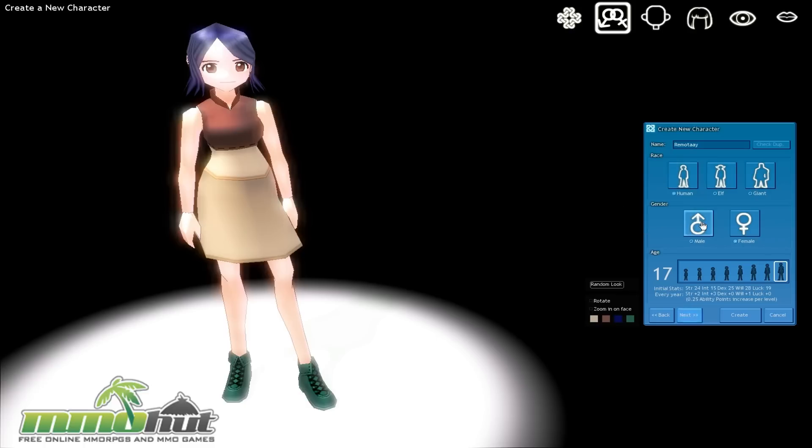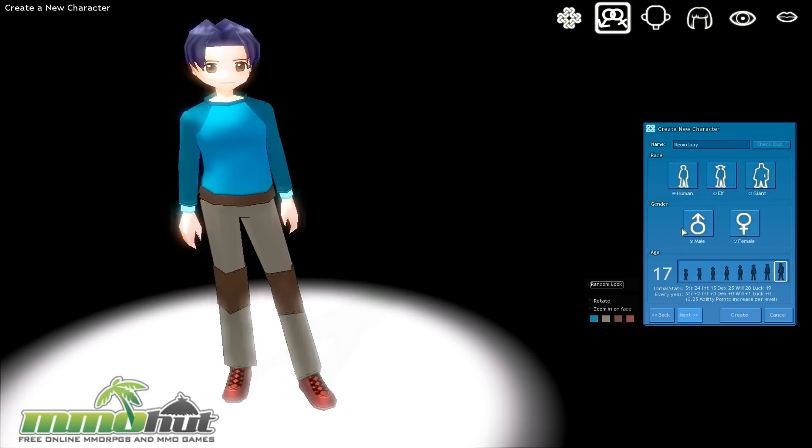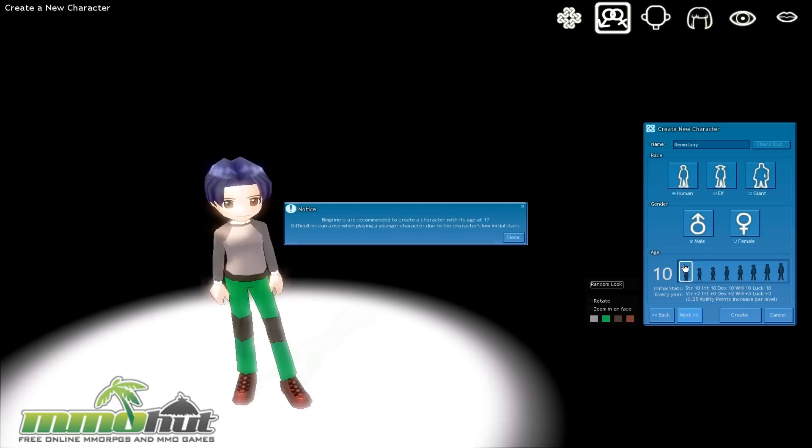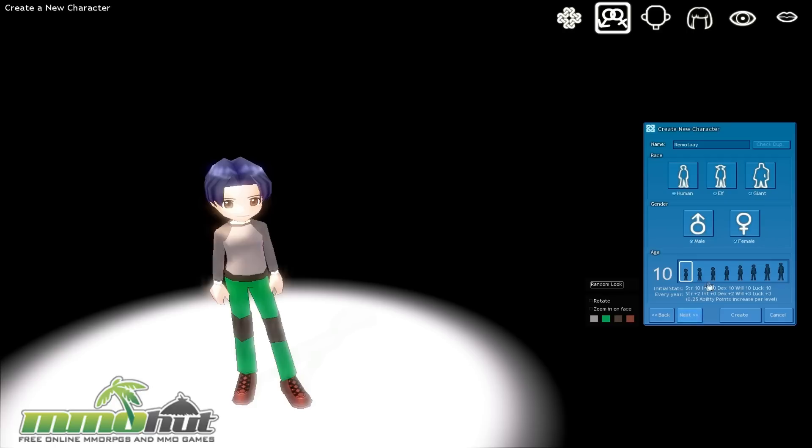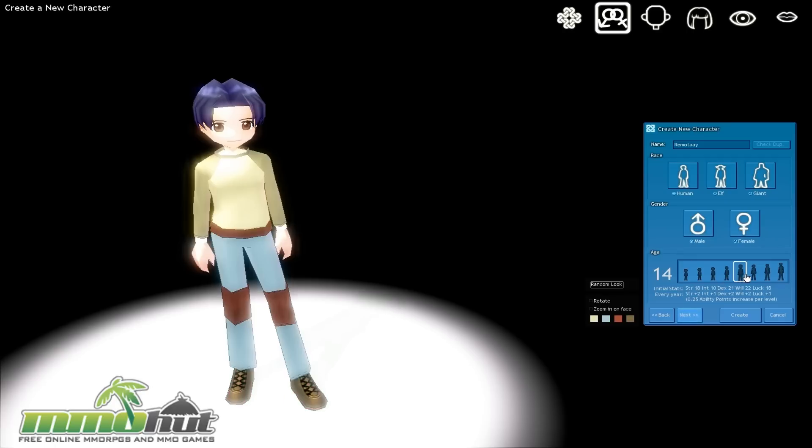There will be male. And you can choose your starting age as well. Now age actually plays a pretty big role in Mabinogi, and it tells you what it is over here, but I'll explain a bit more of that later on. Beginners are recommended to create a character with age at 17. Difficulties can arise with a younger character due to lower stats. So let's take the game's advice right now and we will start at age 17.